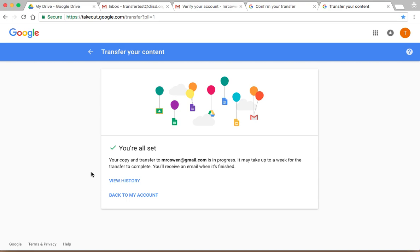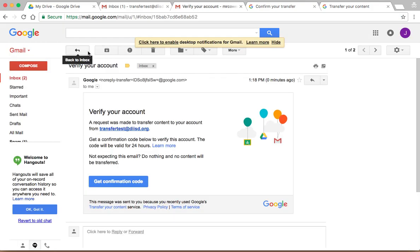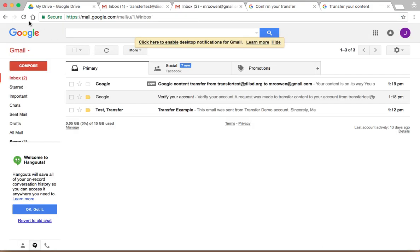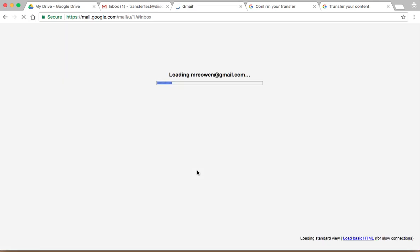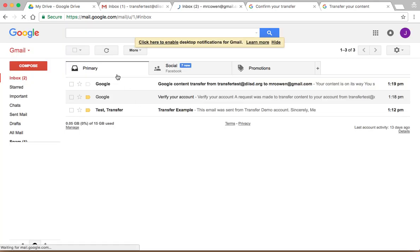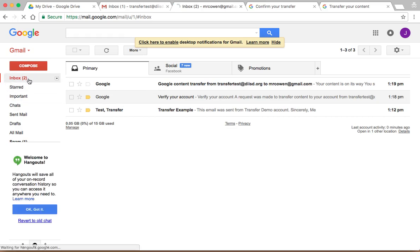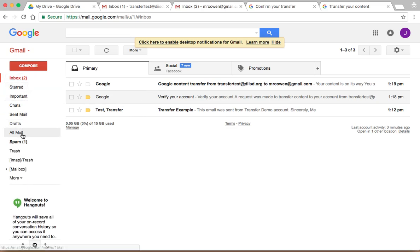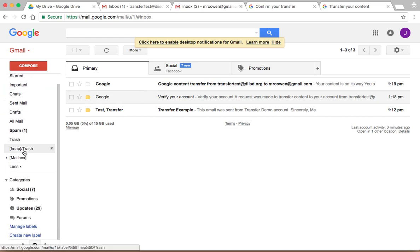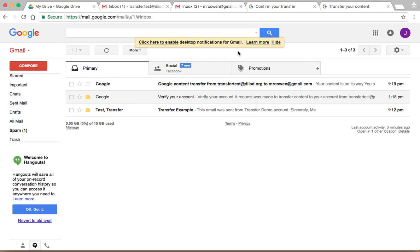Now depending on how much stuff you have, it will depend on how long the transfer takes. I purposely made new accounts with like nothing in them, just so that it will go nice and fast. What you'll see is once stuff transfers, let's refresh this window. You can see it's giving me a little email, the stuff is being transferred. But what I'll also notice is over here on the side, I guess it's not done transferring yet. But there's actually going to be a label showing me the email that came over.